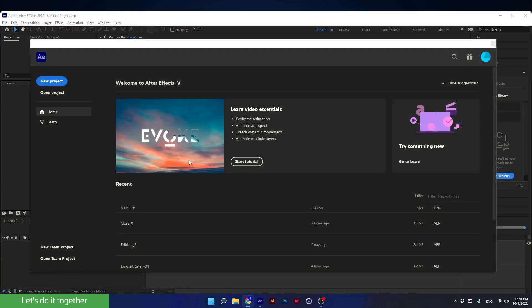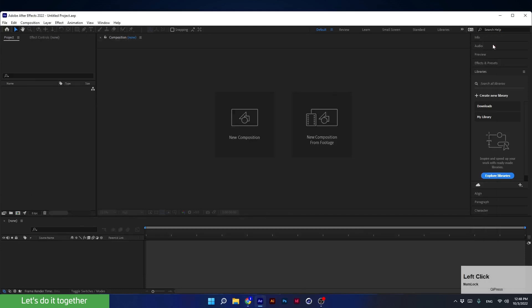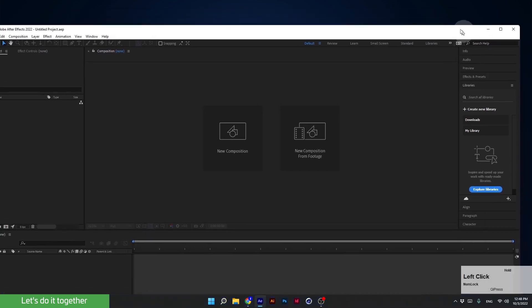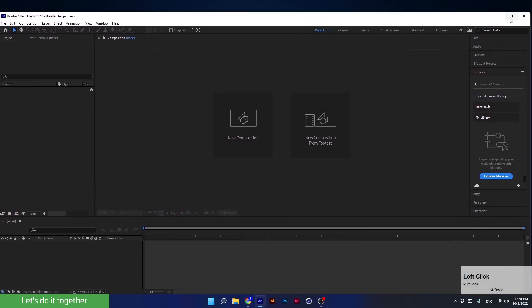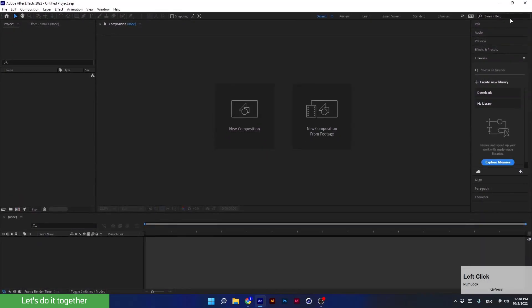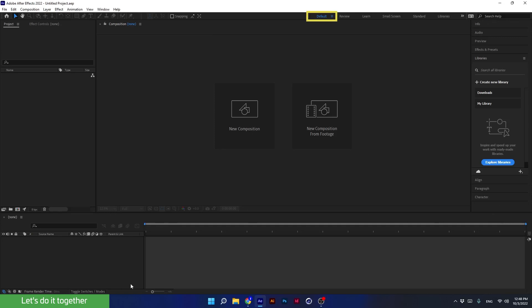Now let's create our first project. We can do it from here, or we can do it in the most common way — let me show you. So let's close this window. If your window is not the maximum size, scale it up so we can see all the panels. Before creating a new project, click on Default so we all can see the same panel arrangement.